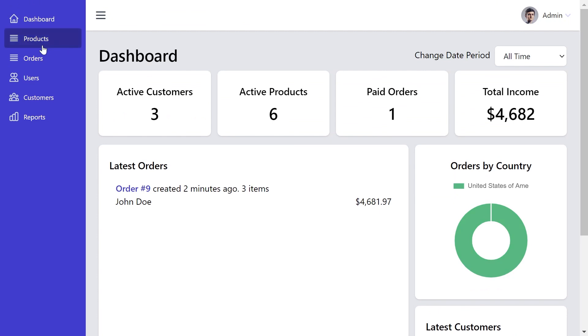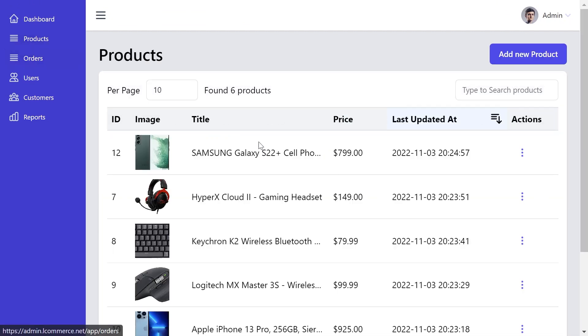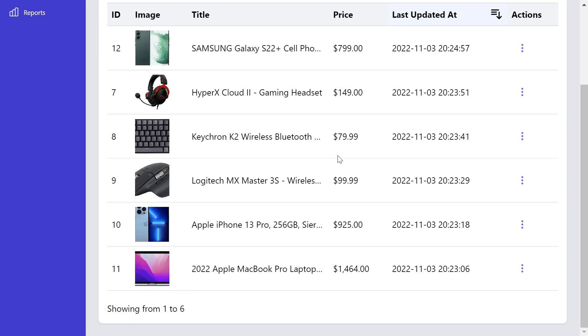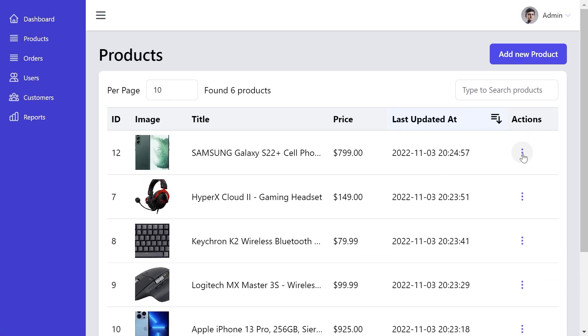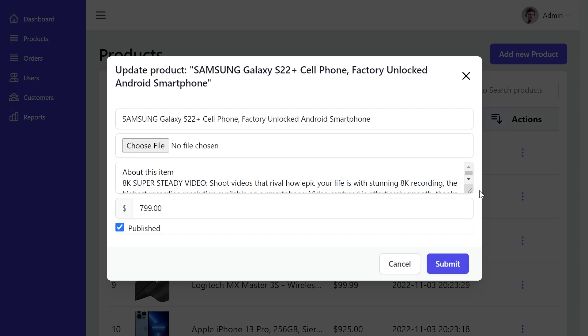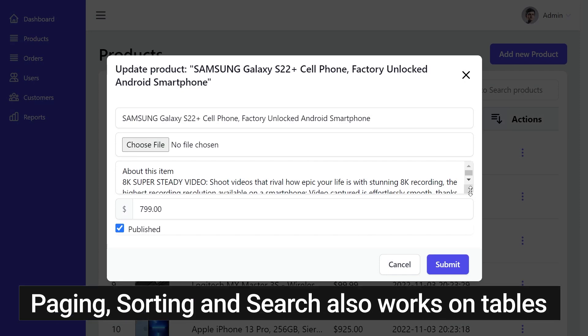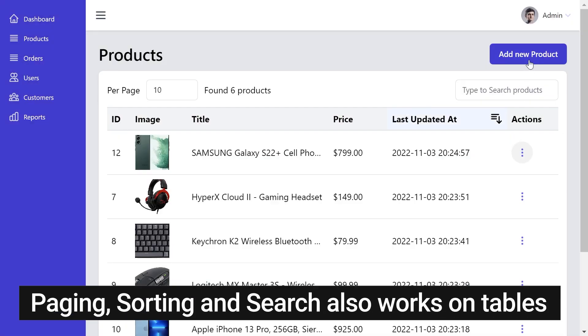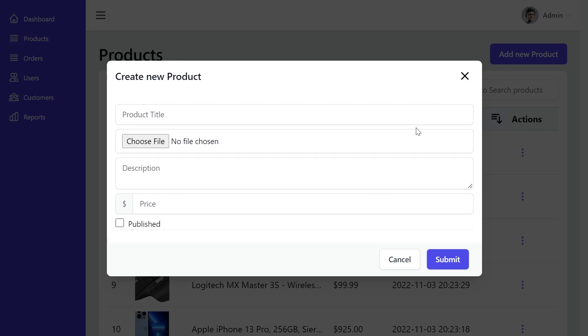Let's go to the products. This is the place from which we can manage our products. We can edit the product information, change the image, change its description, change the price, or we can add new products.